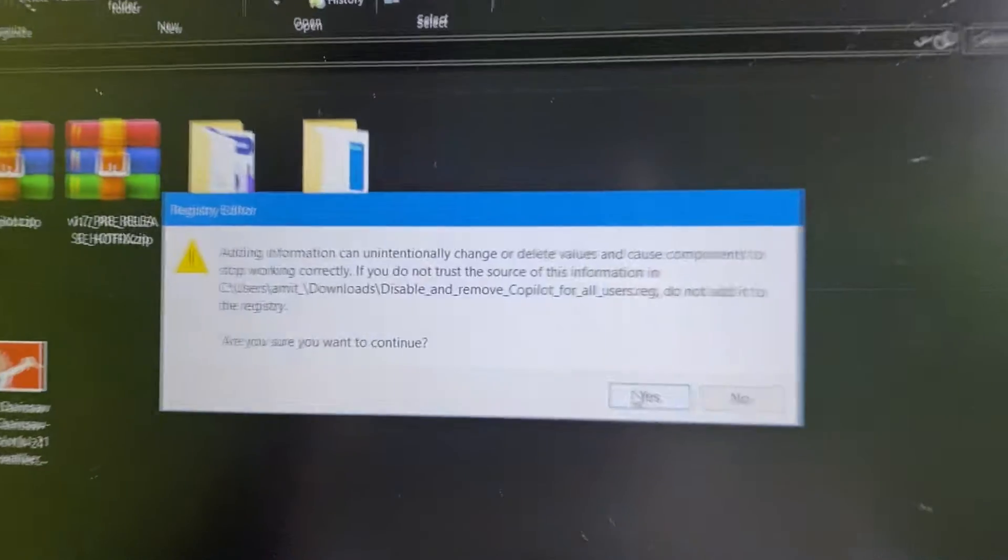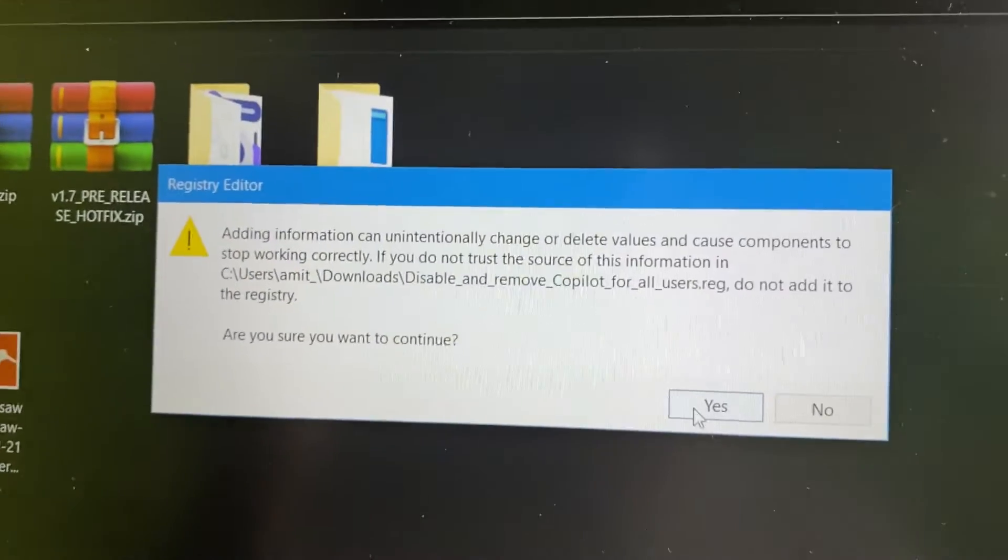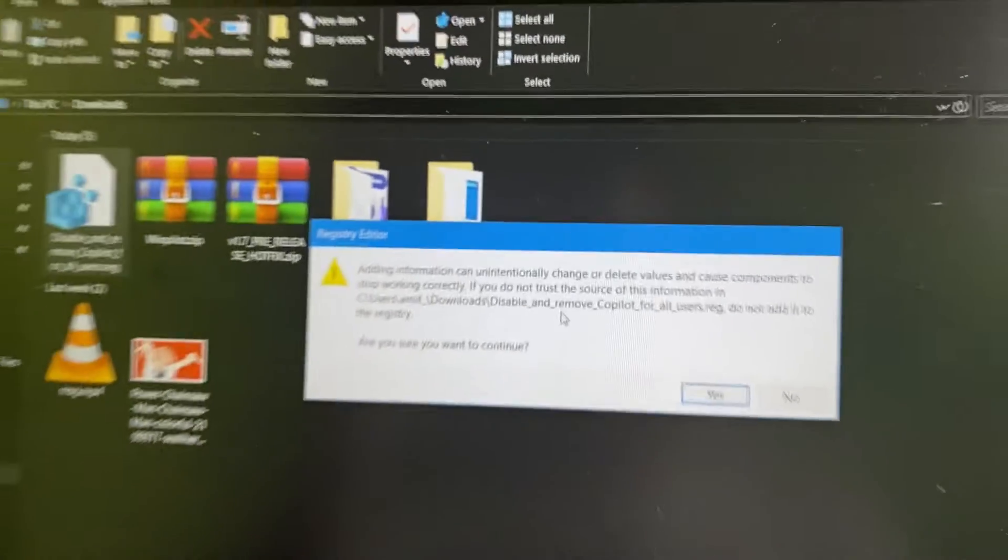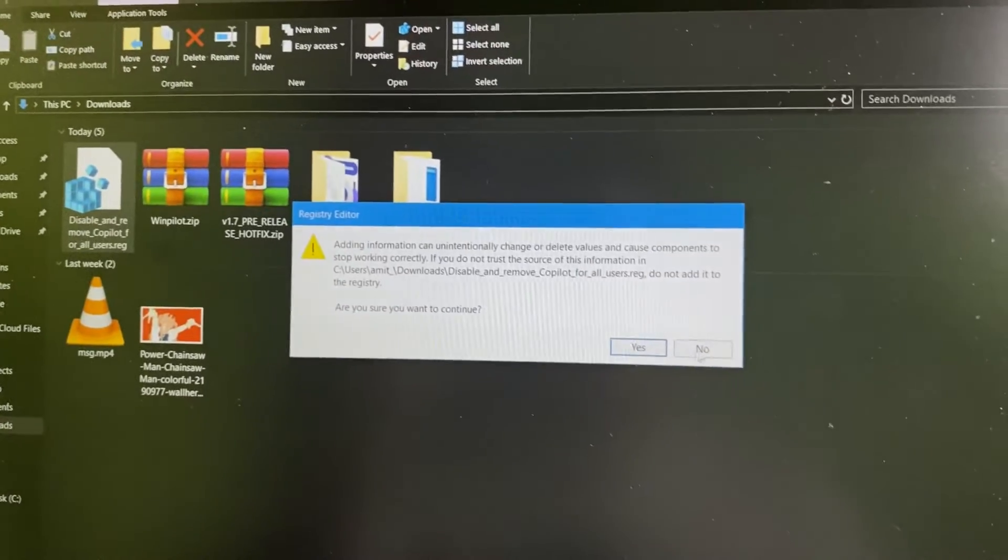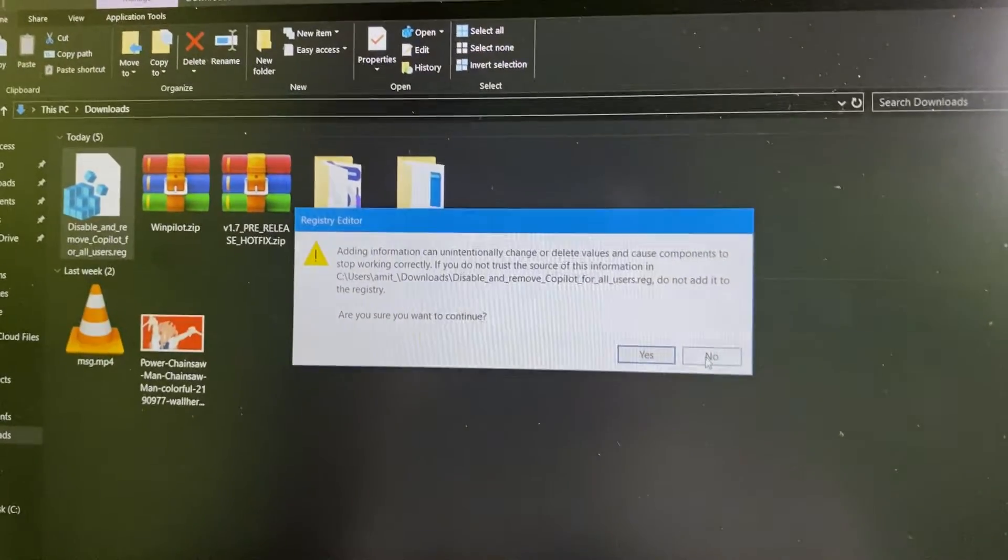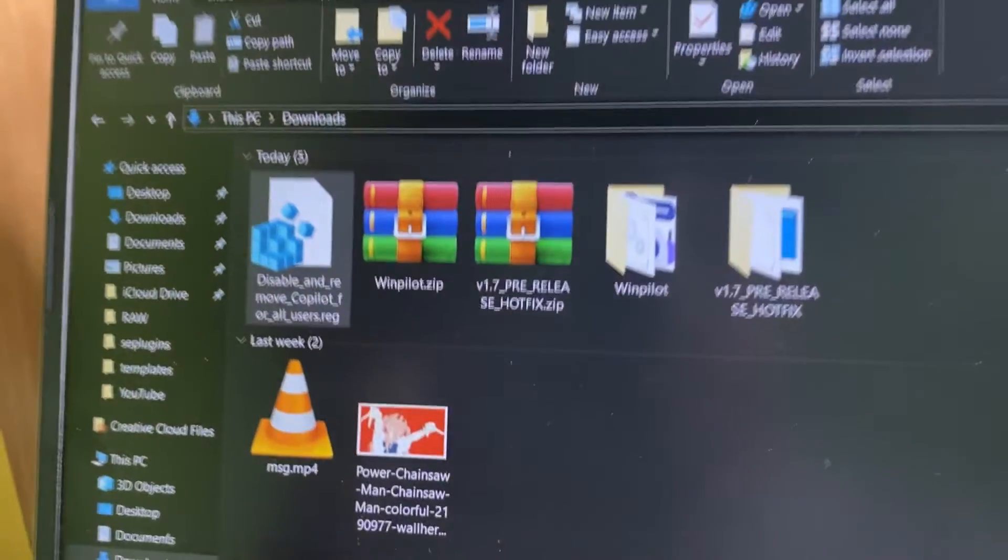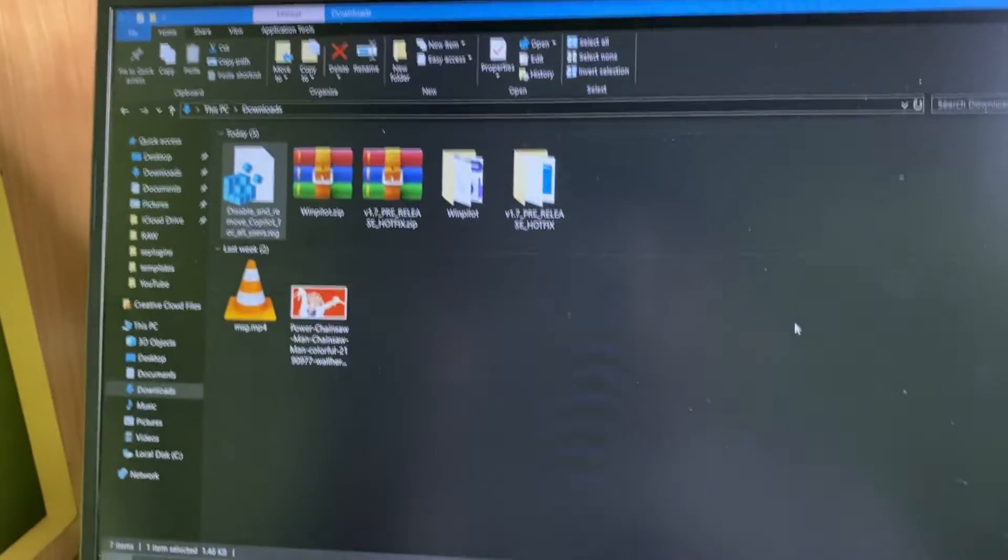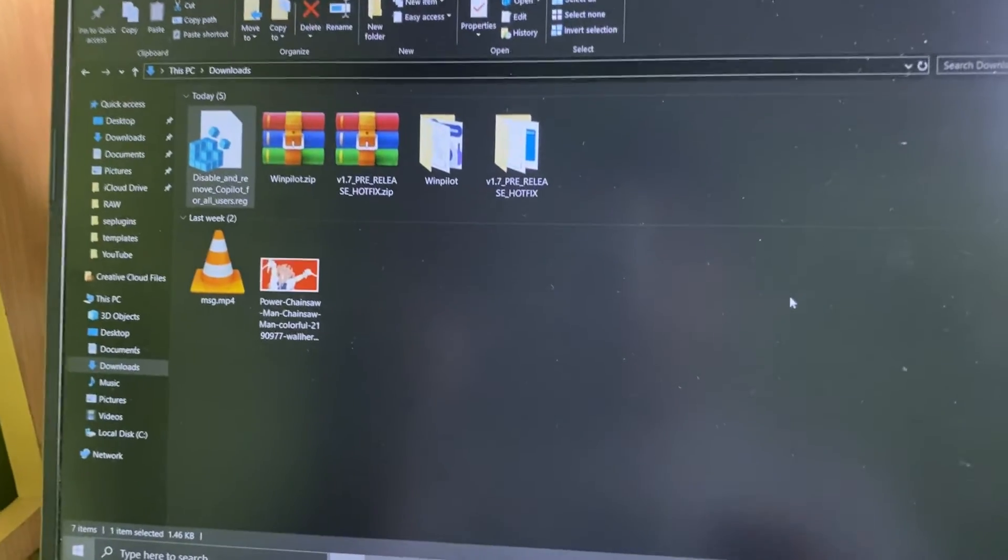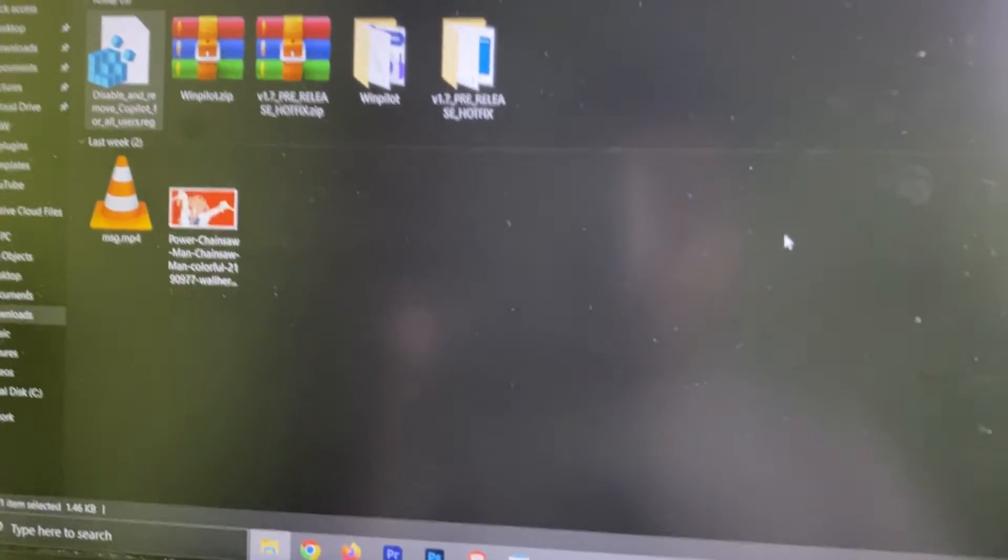And all you have to do is just click yes to add them to the registry. And I'm not going to do that because I have already disabled it. So once you do that, just reboot your PC and the Copilot will be gone.